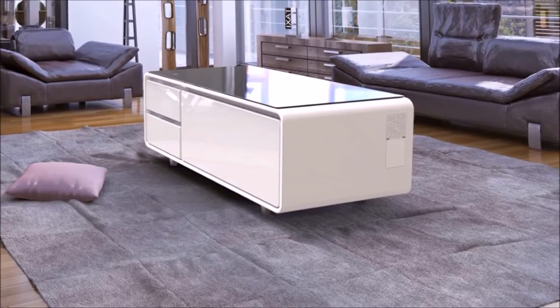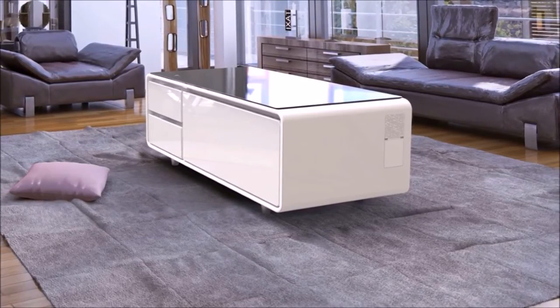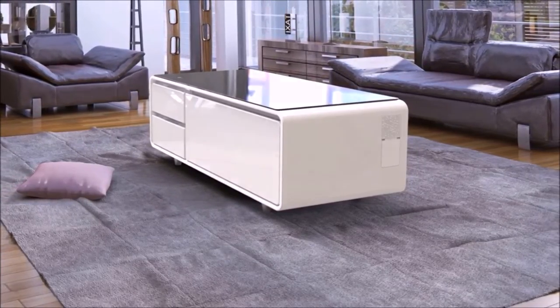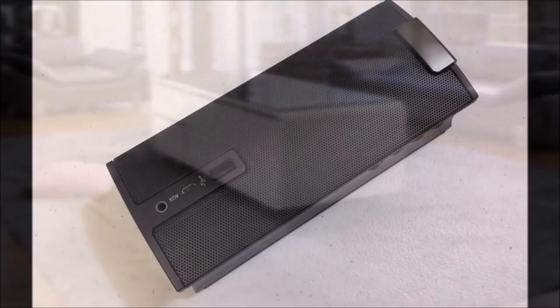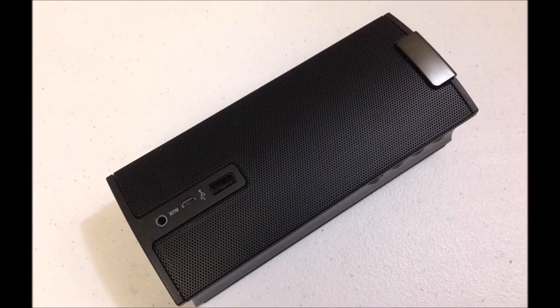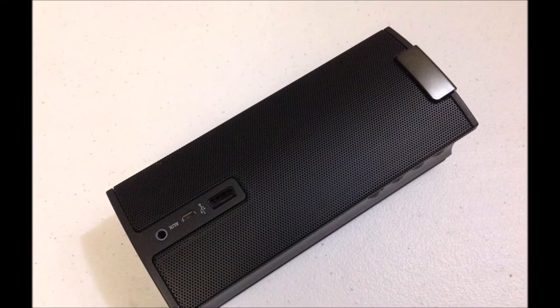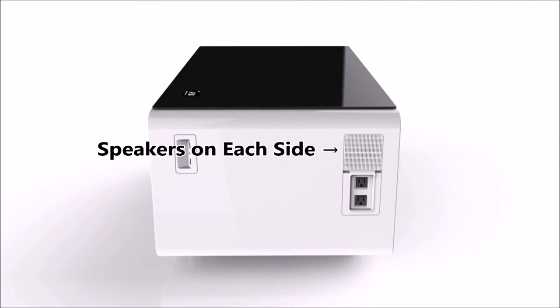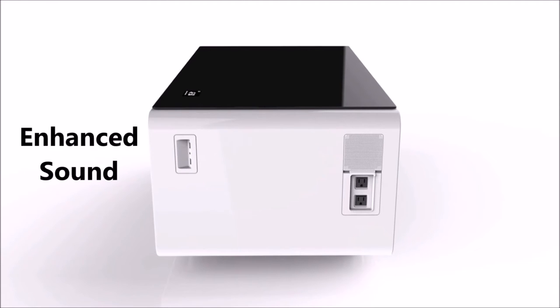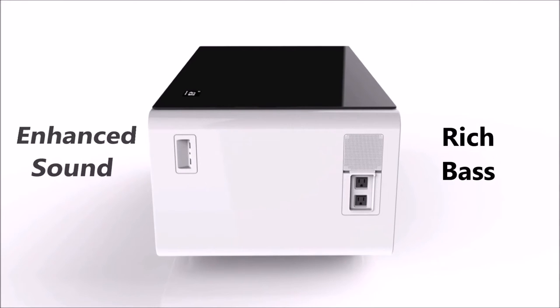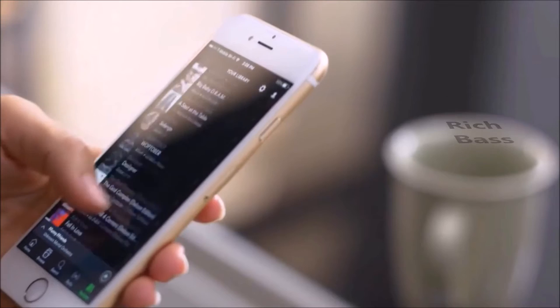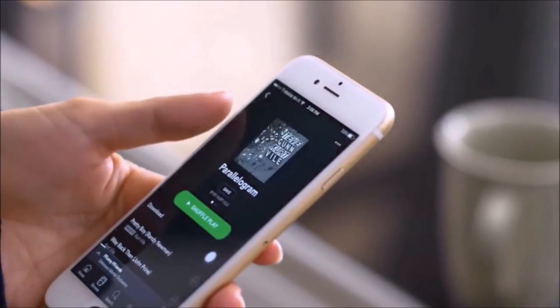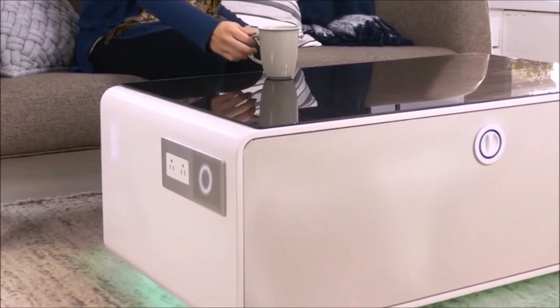Secondly, this table will replace your Bluetooth speakers. That's right, Sobro will come with speakers on each side that are claimed to deliver enhanced sound and rich bass. Connect your phone, tablet, laptop, or TV with this table and party on.